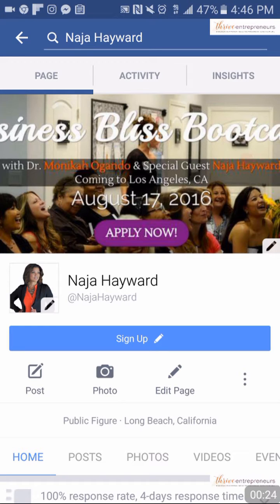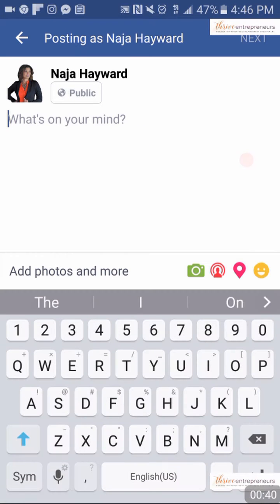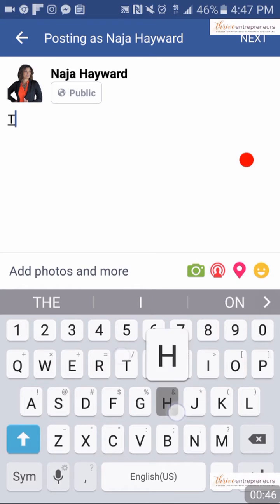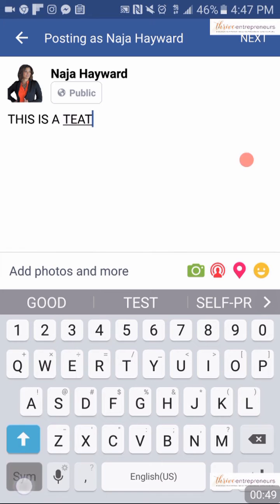You have your Facebook banner on top, your Facebook profile picture to the left, and below that it says sign up. Below the sign up button you have post, photo, or edit page. On the far left I'm going to select post, and here I'll write a headline — I'm going to write 'this is a test.'